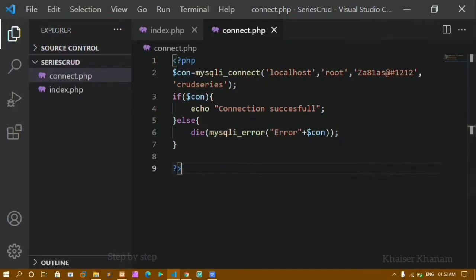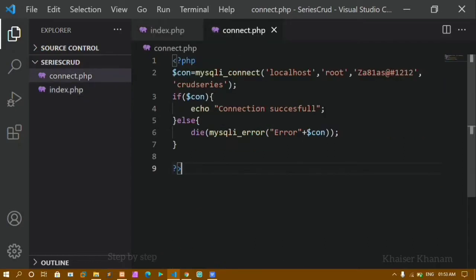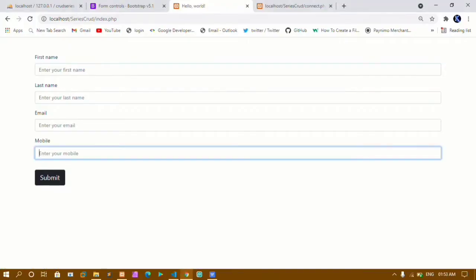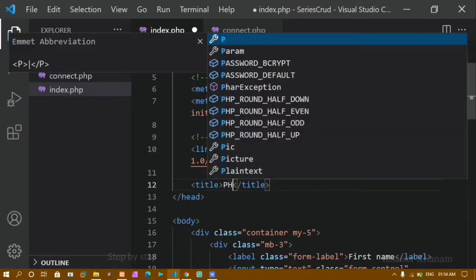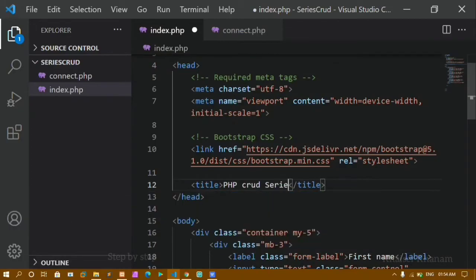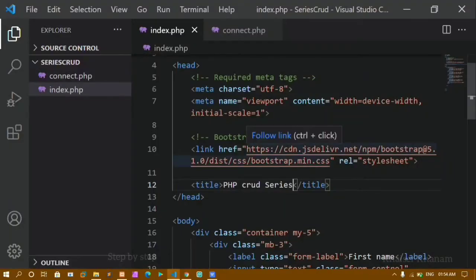Now inside index.php, if I want to write PHP and insert data inside the database, first I have to connect to the database in this particular file. I have already created connect.php, and here I am connecting to the database — I got the output as 'connection successful'. Before that, I will just change the title to 'PHP CRUD series'. Now if I refresh, you can see the title has changed.